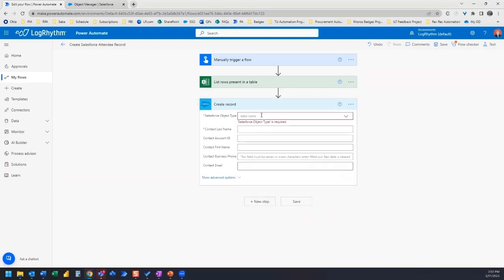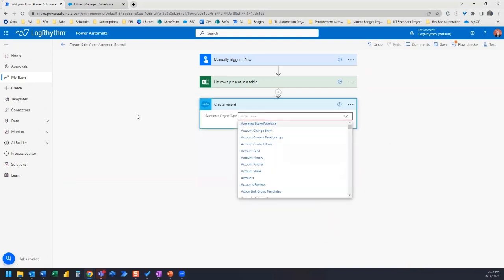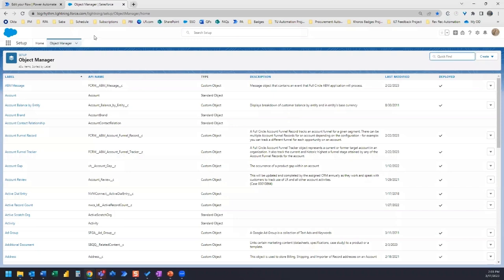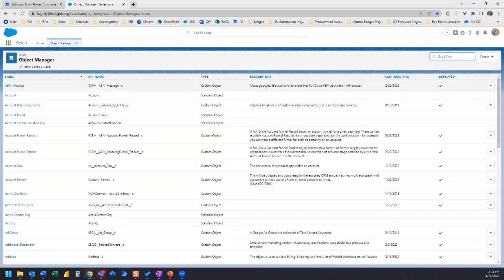Another way to find your object type, if you're not sure what it's called in this list here, or maybe you just don't see it in here but it might actually be a Salesforce object type that you can select, what you can do is hop over to the object manager section of Salesforce. And here's where it's going to list all of the API names for those objects in Salesforce.